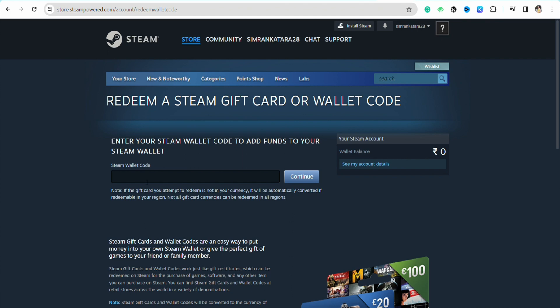Once you are done purchasing the Steam gift card, come back to your Steam account and paste the wallet code that you have received on the email address that you mentioned while purchasing the gift card from your Amazon account. Once you are done mentioning the wallet code, click on Continue and the funds will be added to your Steam wallet.